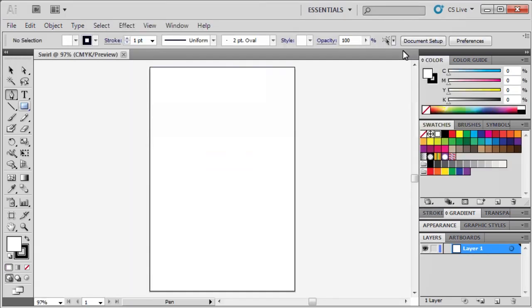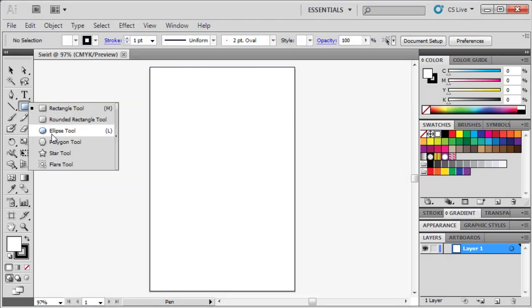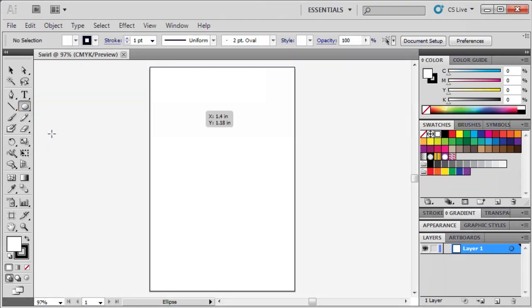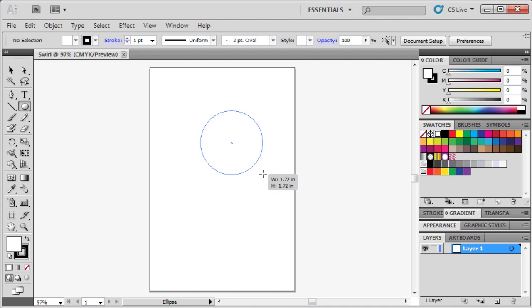To start creating our design, select the Ellipse tool which is hidden behind the Rectangle tool. On the artboard, draw a circle by holding down the Shift key, then clicking and dragging outwards.